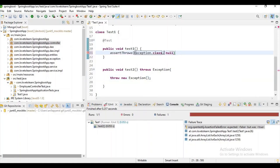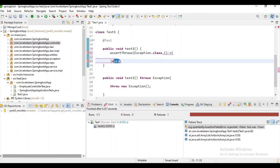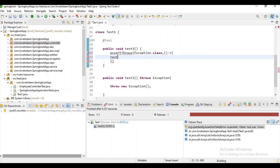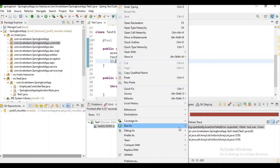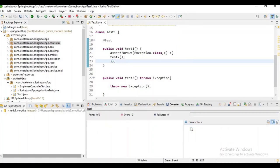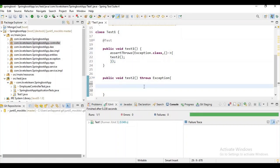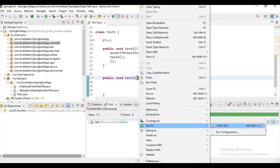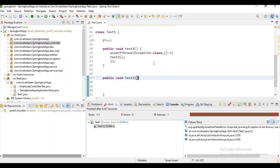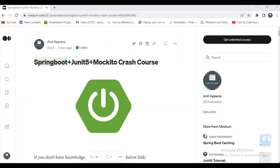Now to check whether the exception is thrown, use assertThrows with Exception.class and a lambda expression to call the method. Let's run it — the test case passes because we are getting some exception. If we remove the exception throw, let's run again — now you can observe the result will fail. And with that, we are done with JUnit5.